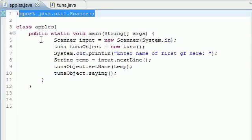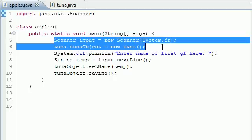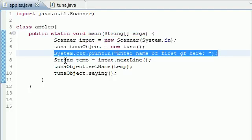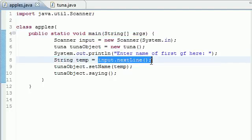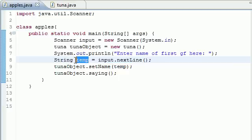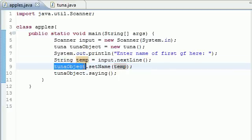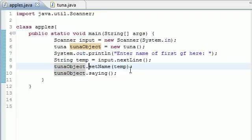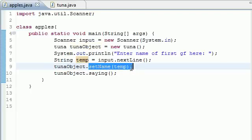Import scanner. We know what all this stuff does. Enter your name. What this does is allow us to enter a name, and it's going to store it in that variable called temp. And what the next line does right here is say, all right, in your class tuna, take that variable temp and use it in the setName method.